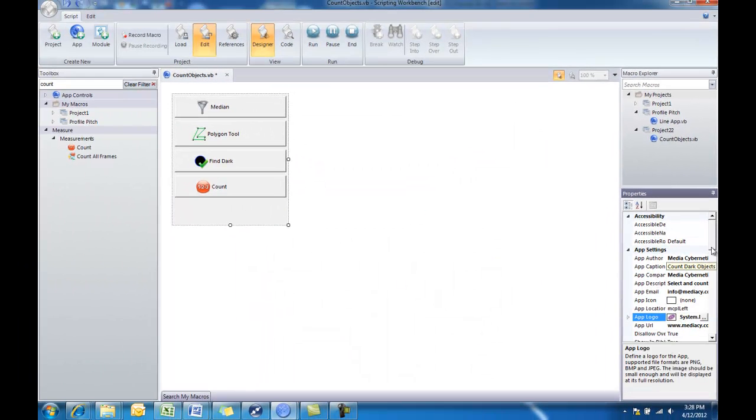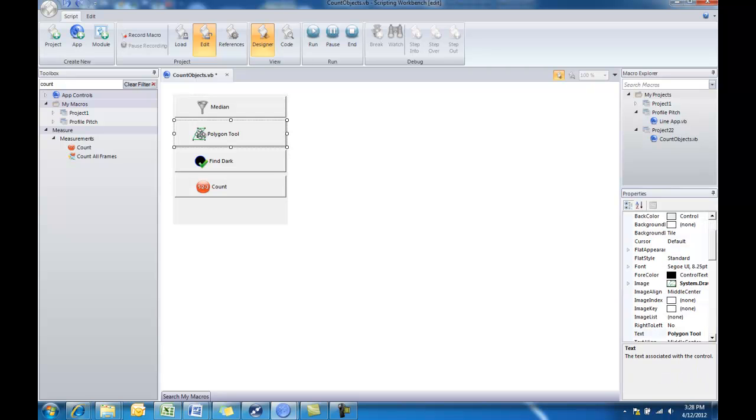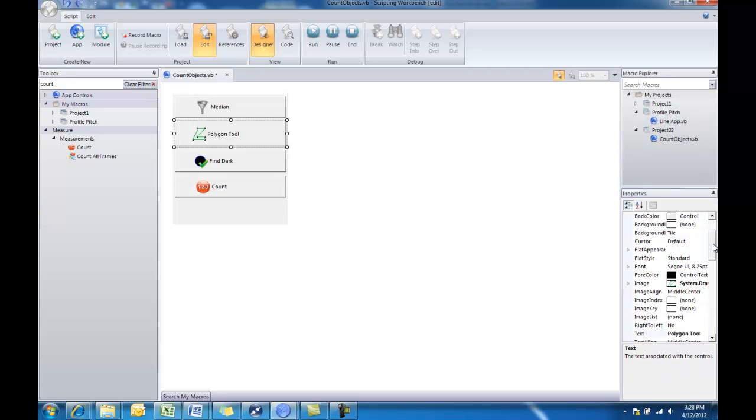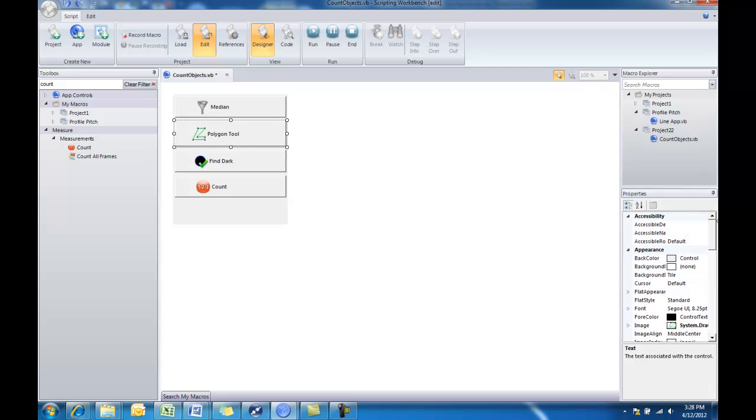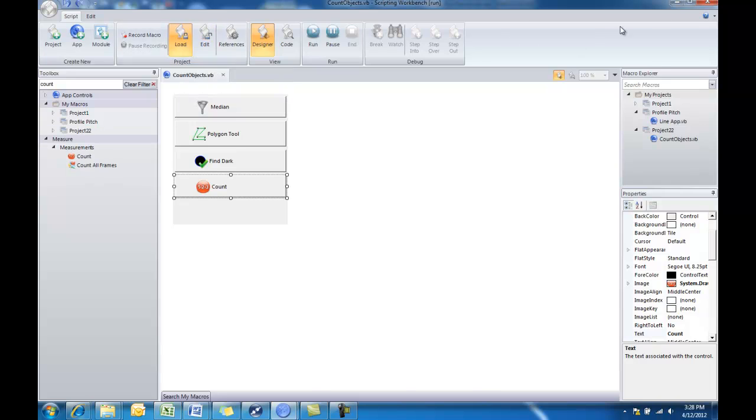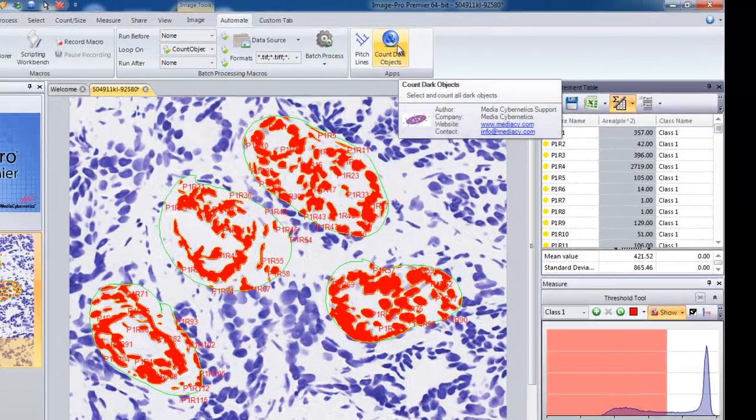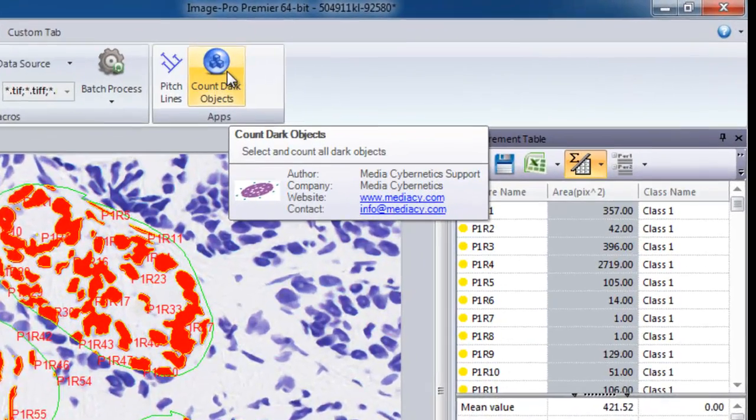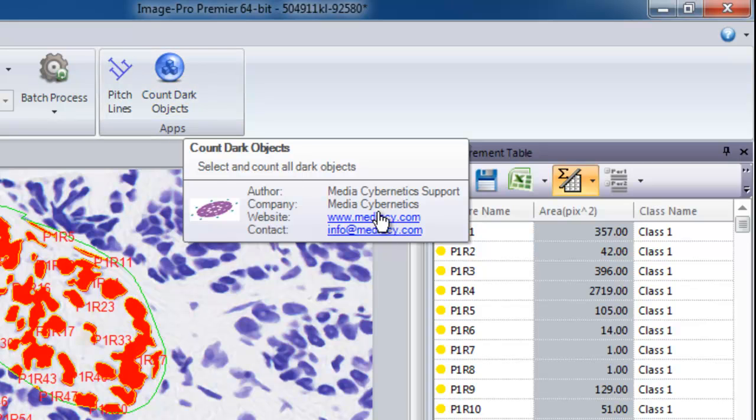So now that we've customized our app display, we could also, if we wanted to, do the same thing for each of these buttons. You could change the name, you could change the icons. All you need to do is select that button and you have the same customization tools available to you in the Properties menu for each individual button. Now we'll reload our app and go back to our ImagePro Premiere workspace. And now when we hover over that app, we can see all of our customization is clearly displayed. The name, the description, and all of our contact information.